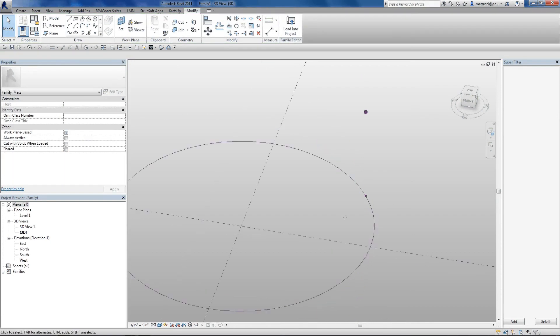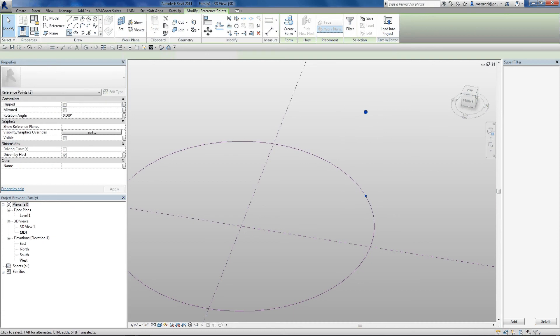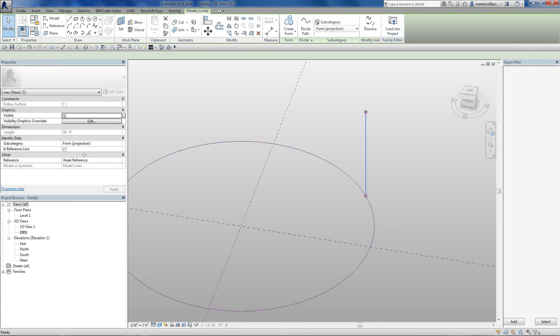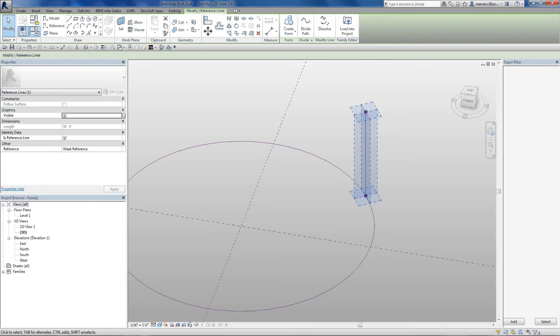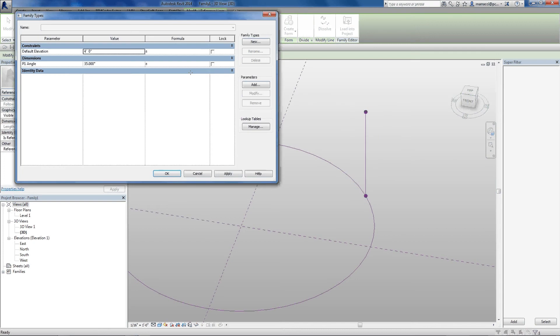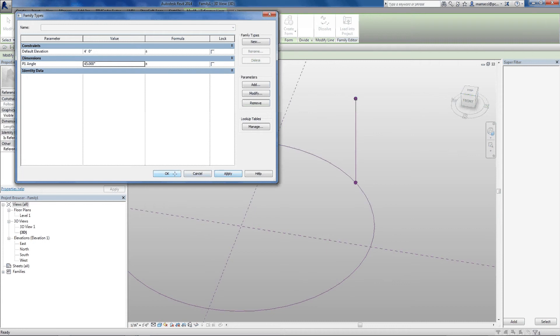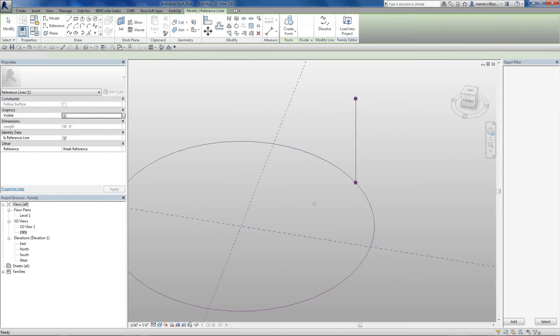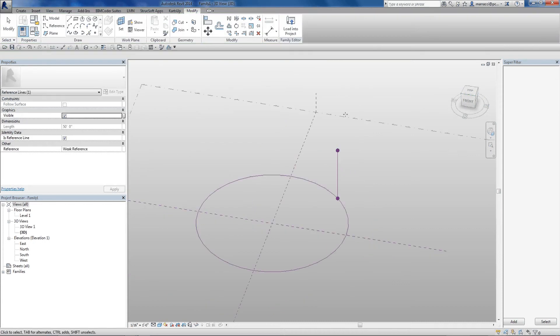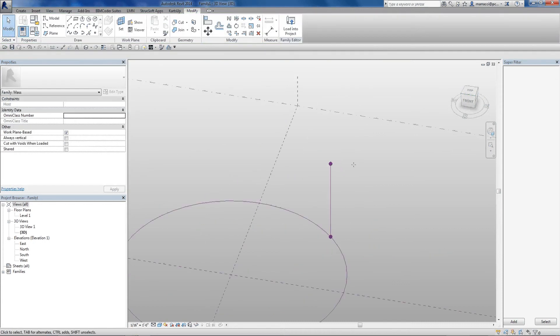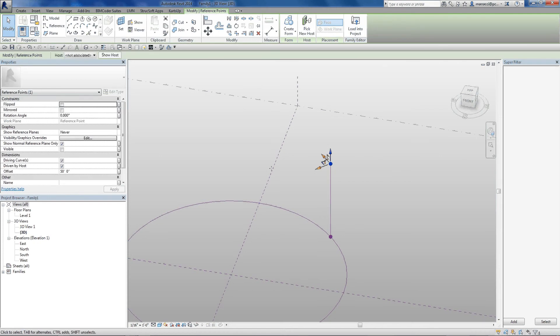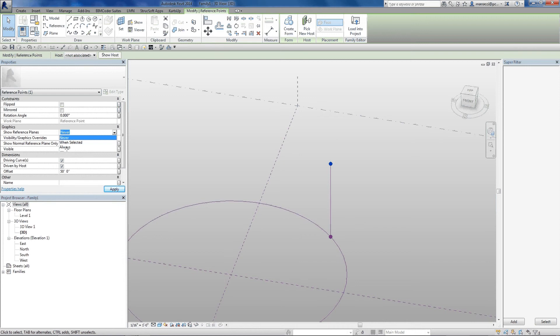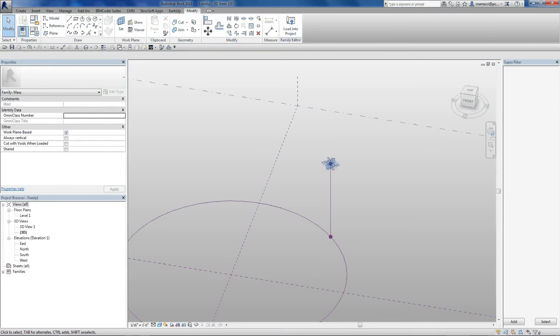And then once I've done that, I can do a spline through points, and make another reference line, and that second point is now riding with the first point, so if I toggle that back to 45, those two guys are going to ride together. Now here's where it kind of gets interesting. I can now grab this point, and this point can now be, if I turn on its planes, this point can now be a new host.